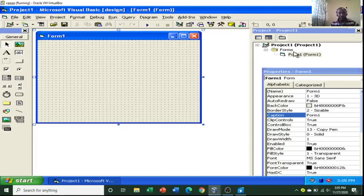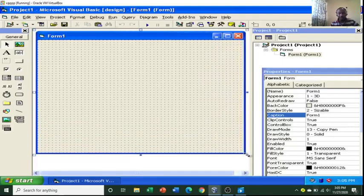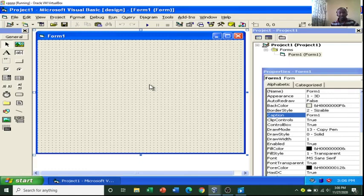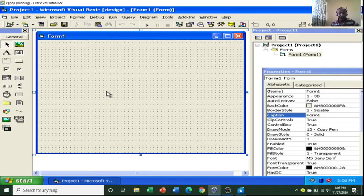Welcome to this Microsoft Visual Basic tutorial. I will show you the process of creating a report in Visual Basic 6.0. Basically, you need to have data in a database that will be displayed. Visual Basic will read data from a Microsoft Access file, which means you have to connect VB to Microsoft Access.